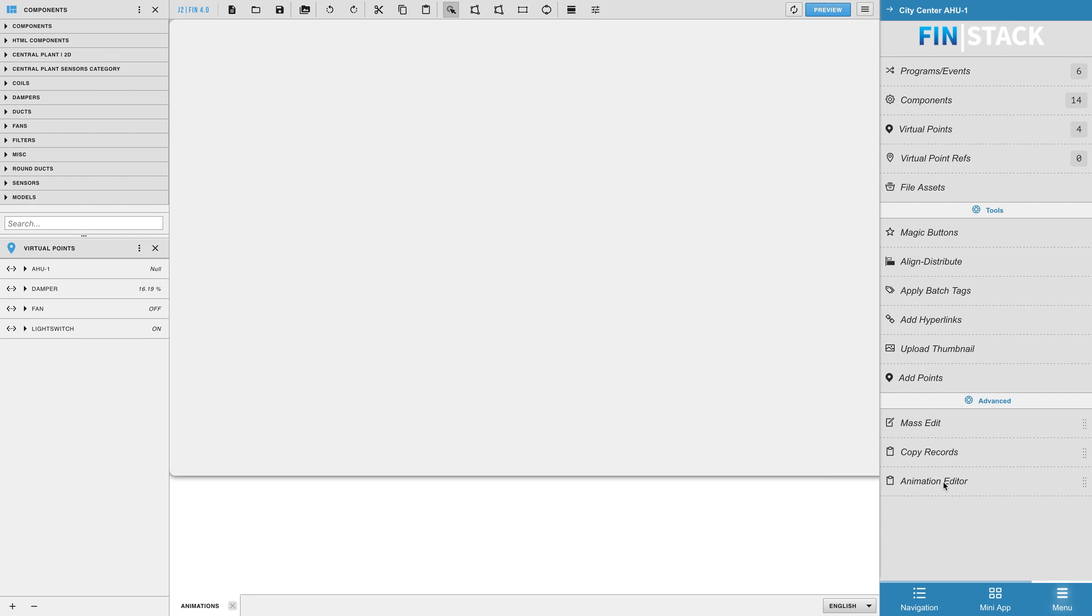Ok, so in this video we'll be going over the animation editor and how it works. The animation editor can be found in the graphics builder right side menu.